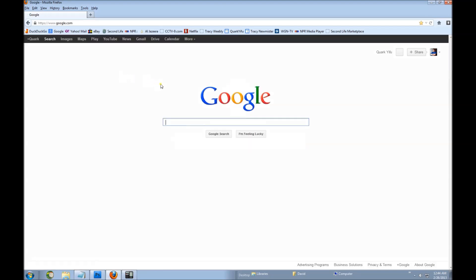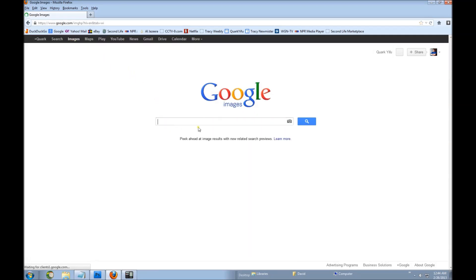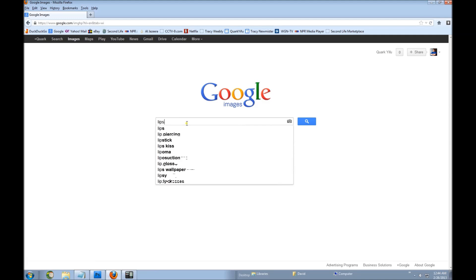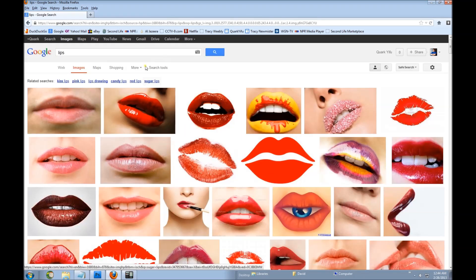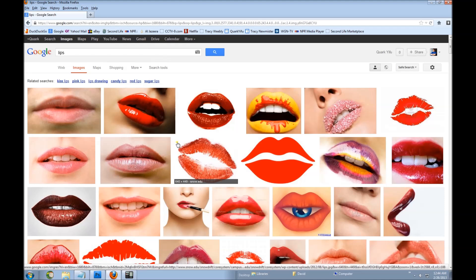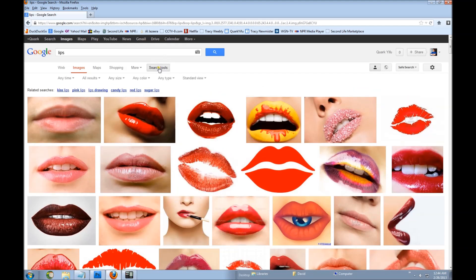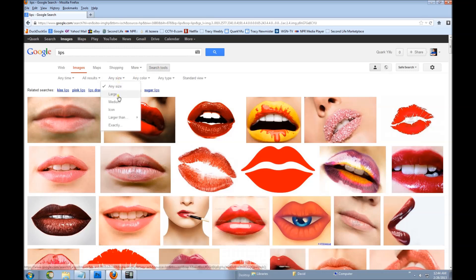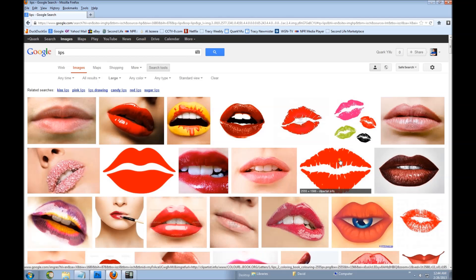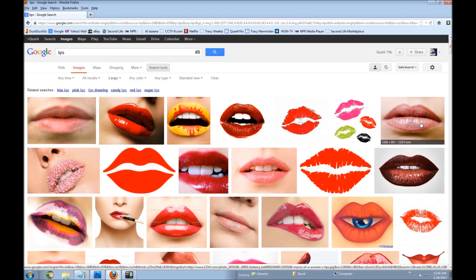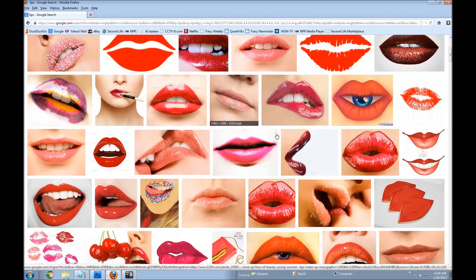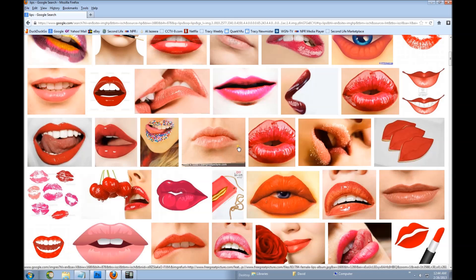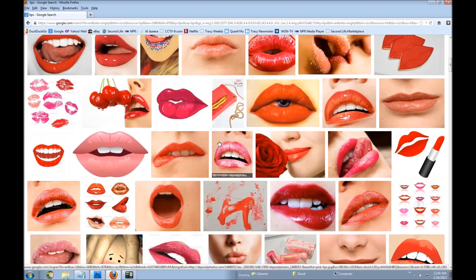We are going to go to Google, click on Google Images and type in lips. Look at all these pictures of lips coming up — we have lots of lips to choose from. I am going to refine my search a little bit by going to search tools, and instead of any size we are going to select large because we want the largest lips we can get. Those are nice realistic lips — you could probably color those.